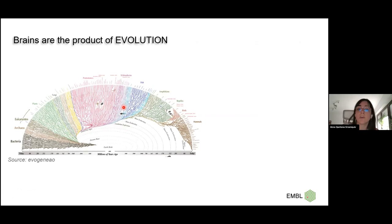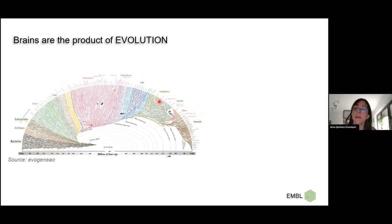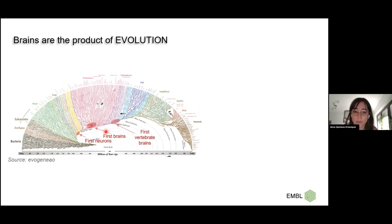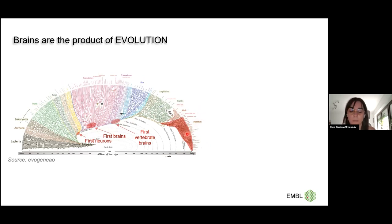But how do we do this if we don't have access to the brains of our ancestors? What we typically do is take species that live nowadays, compare them, and from their commonalities and differences try to infer how our common ancestors might have been. We know that first neurons appear somewhere early on, first bilaterian brains, then first vertebrate brains. And to give you a sense of where we are, this is the mammalian radiation.